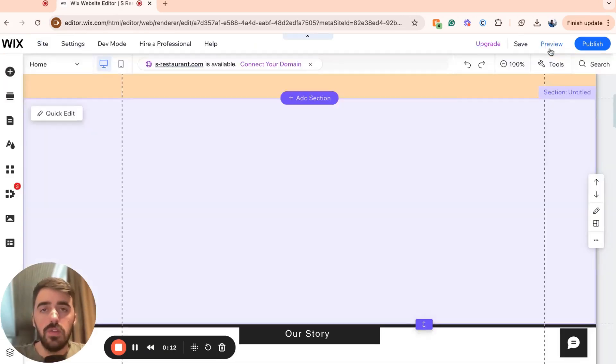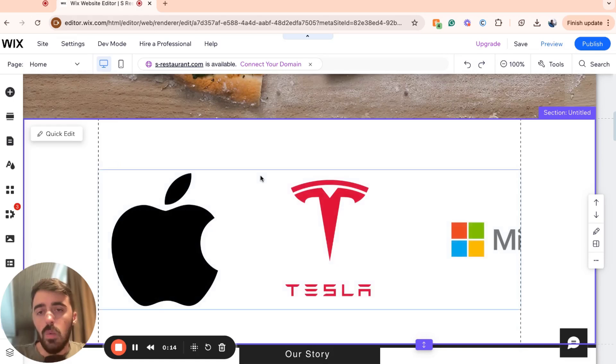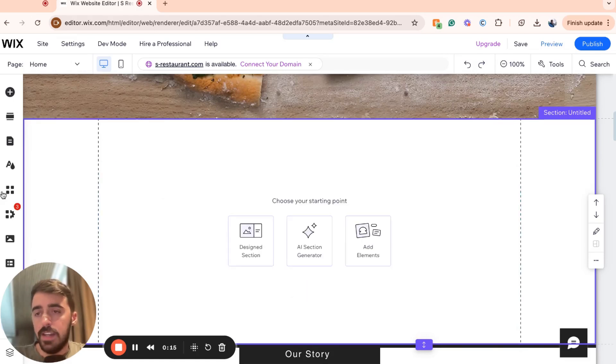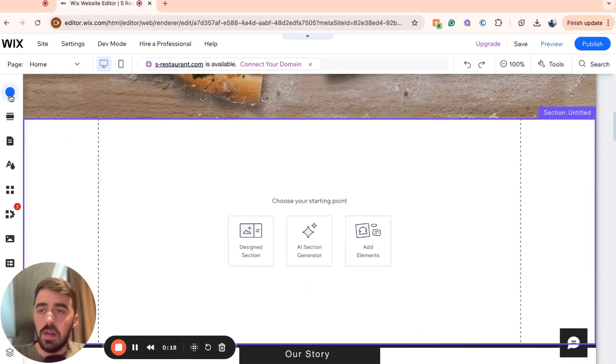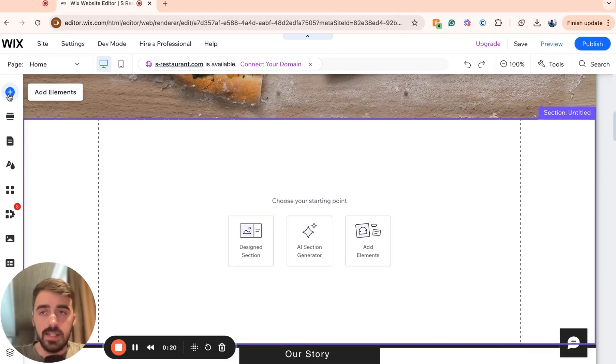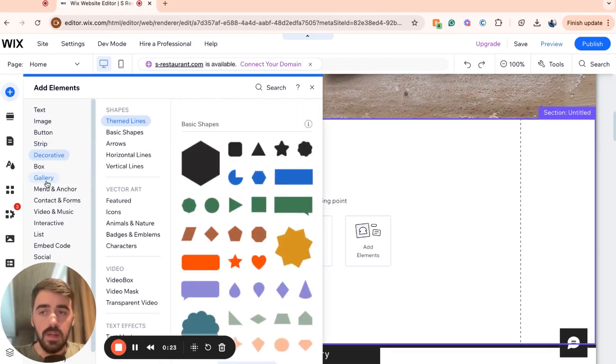Once it loads up, head over to the left-hand side of the screen, which is where you'll find this side menu right here. From the side menu, click on this plus icon that says add elements and then go all the way down to gallery.